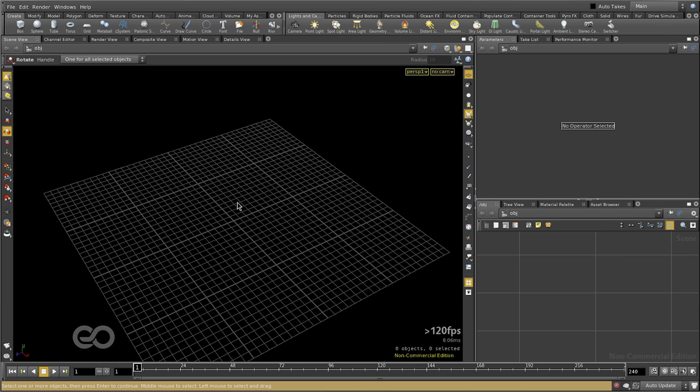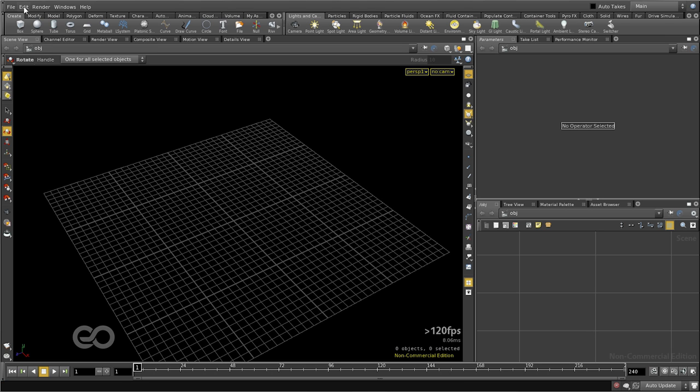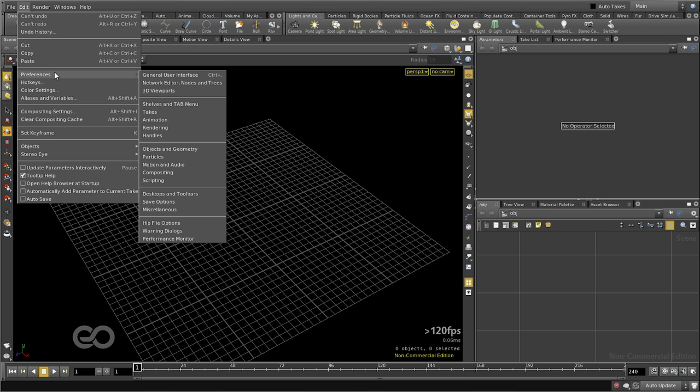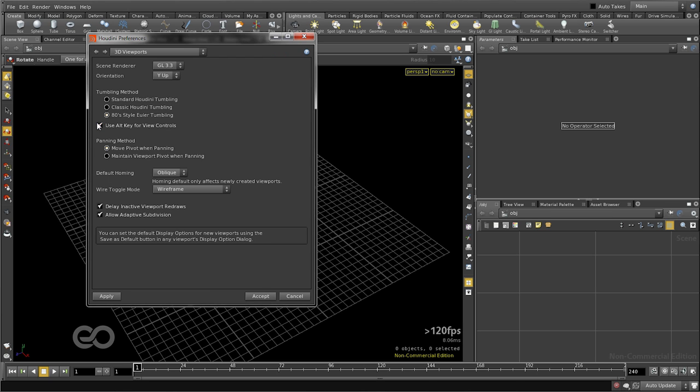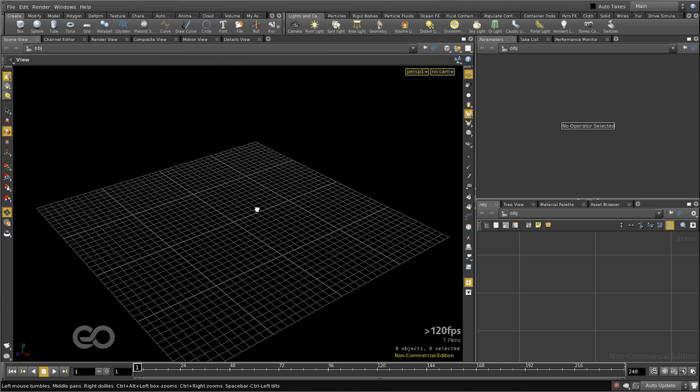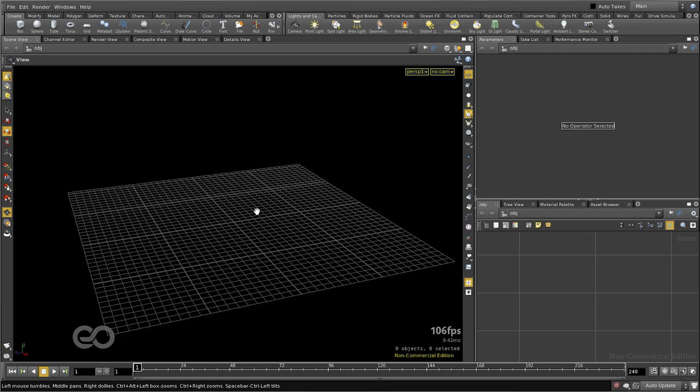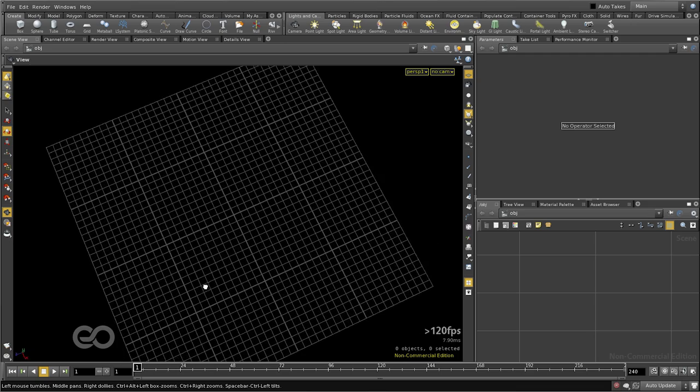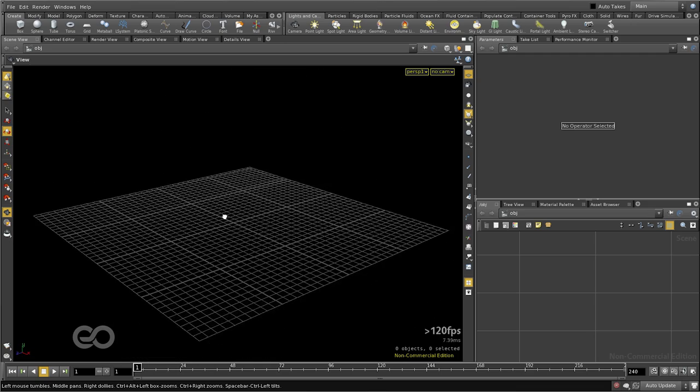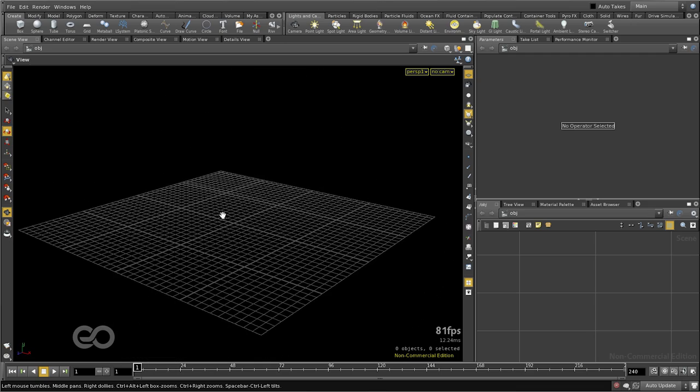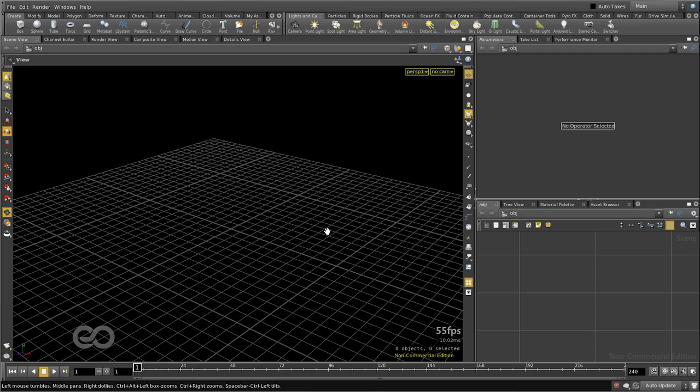For those of you who are coming in from Maya or any other package which uses Alt navigation, we can go under Edit menu, Preferences, 3D viewports. Here, enabling Use Alt key for view controls enables Alt key navigation just like space bar, so that you can seamlessly integrate Houdini after coming in from a different package.